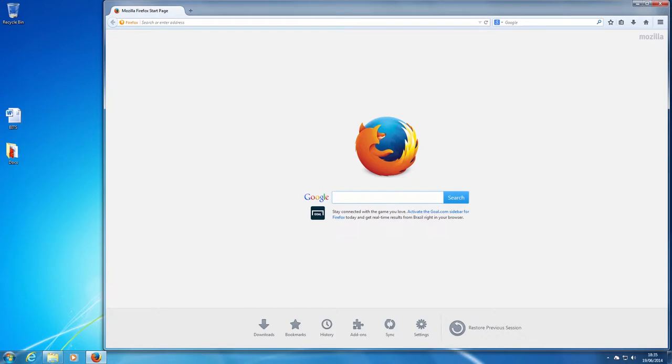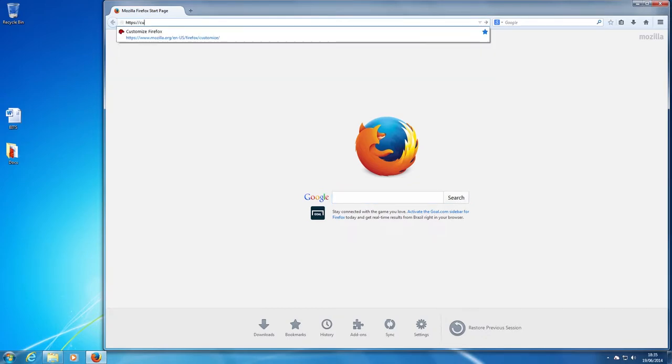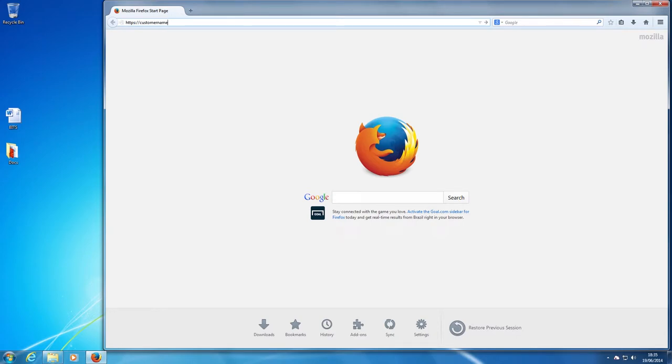From the email we sent you, click on the web address link to open it automatically or enter the web address we sent you. This is usually your name followed by .bitsdrive.co.uk.